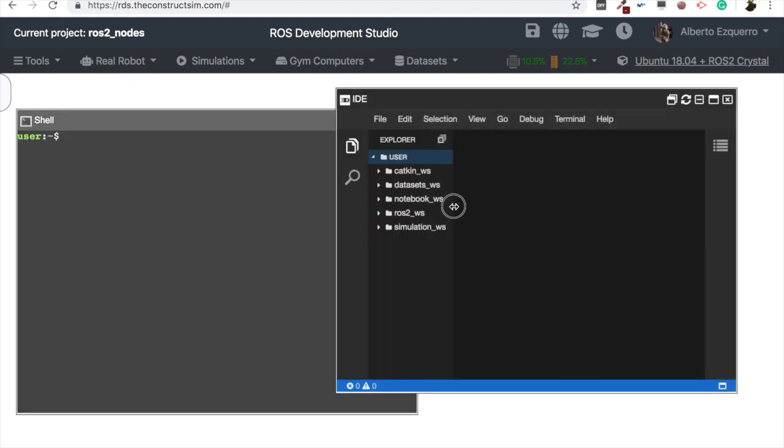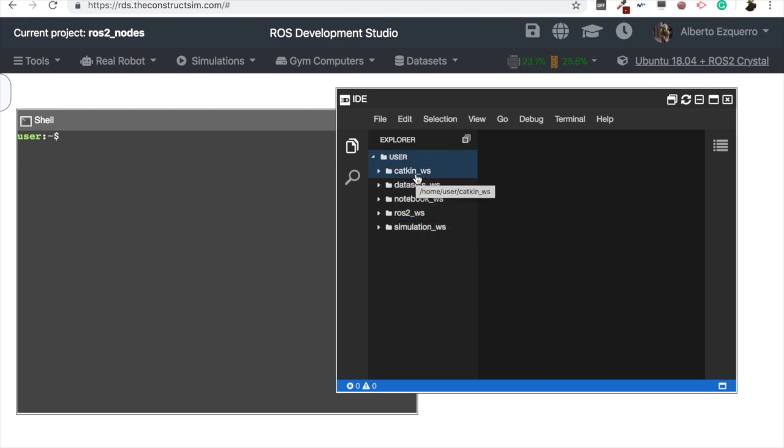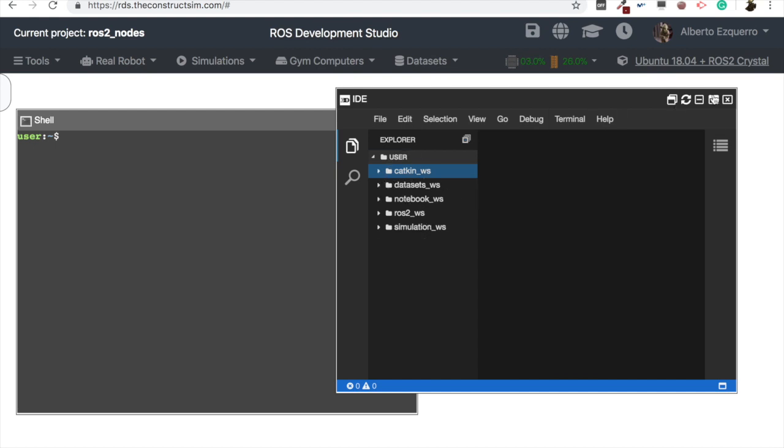So basically, as you can see here, we have a Catkin workspace and a ROS2 workspace. So you can work either with ROS2, you can create your packages here of ROS2 crystal in this case, and also ROS1 in the Catkin workspace. In this case it's using ROS melodic.